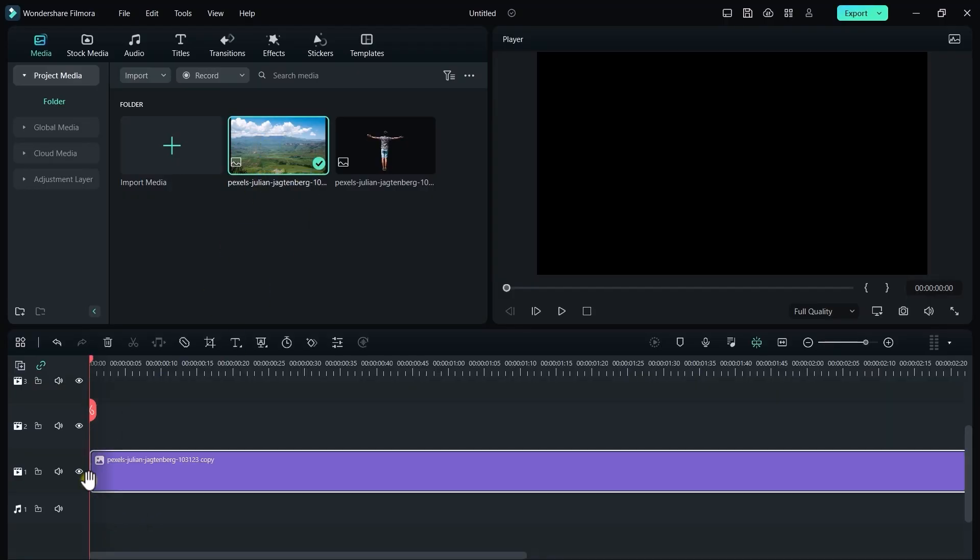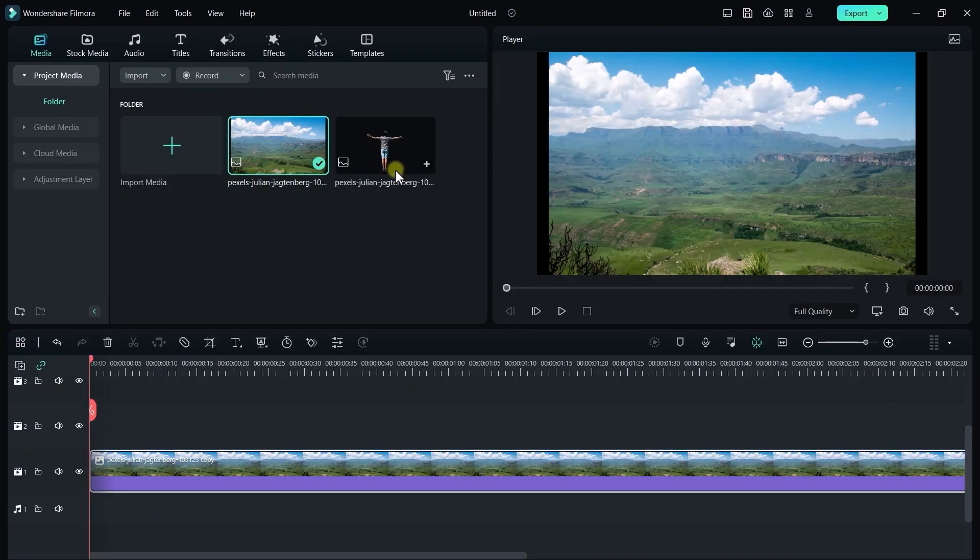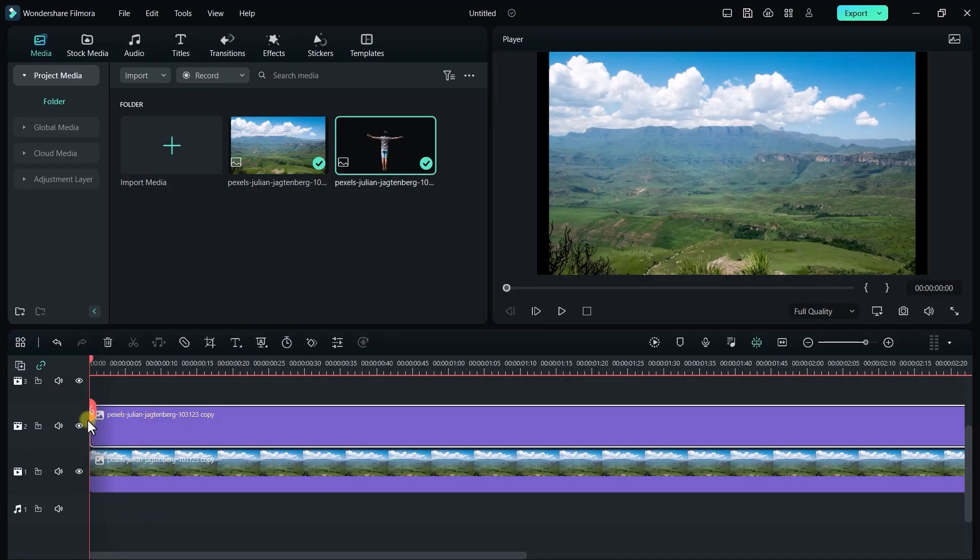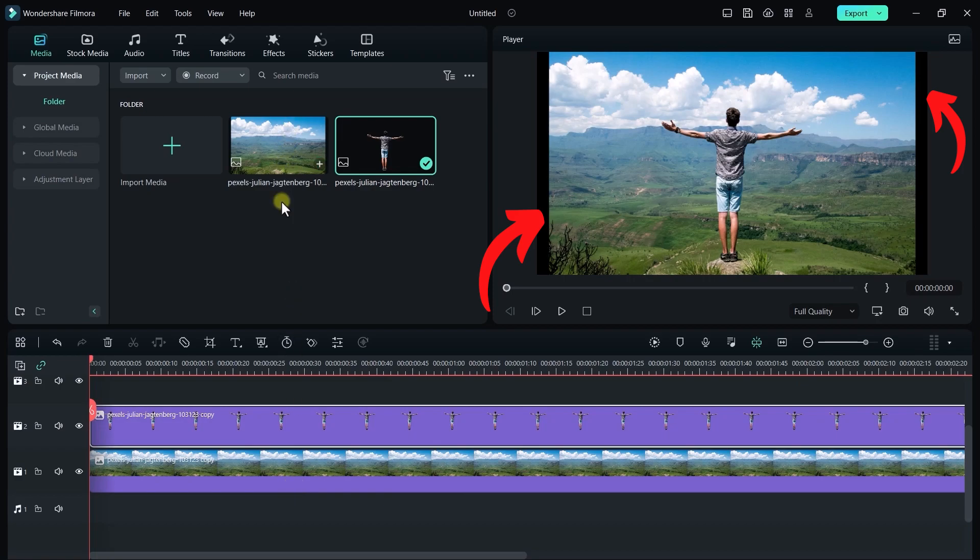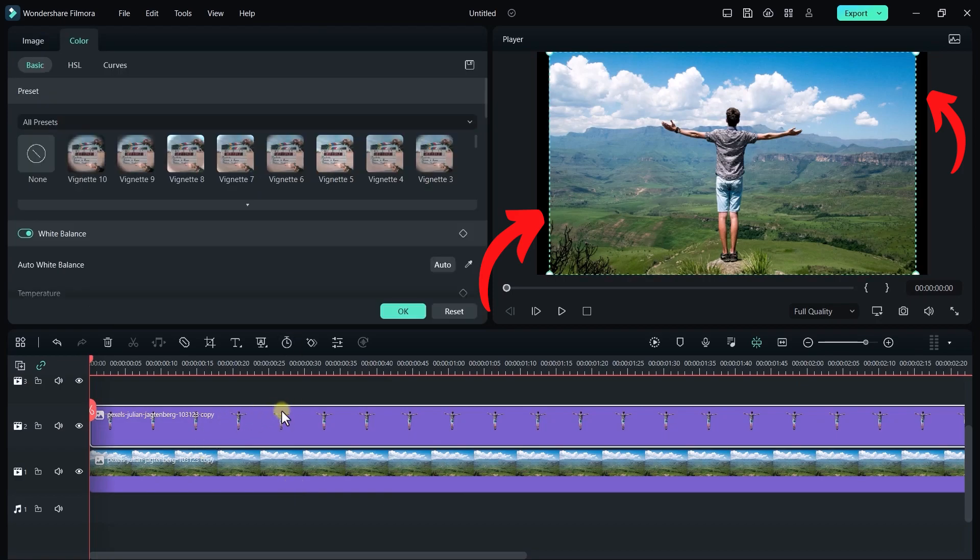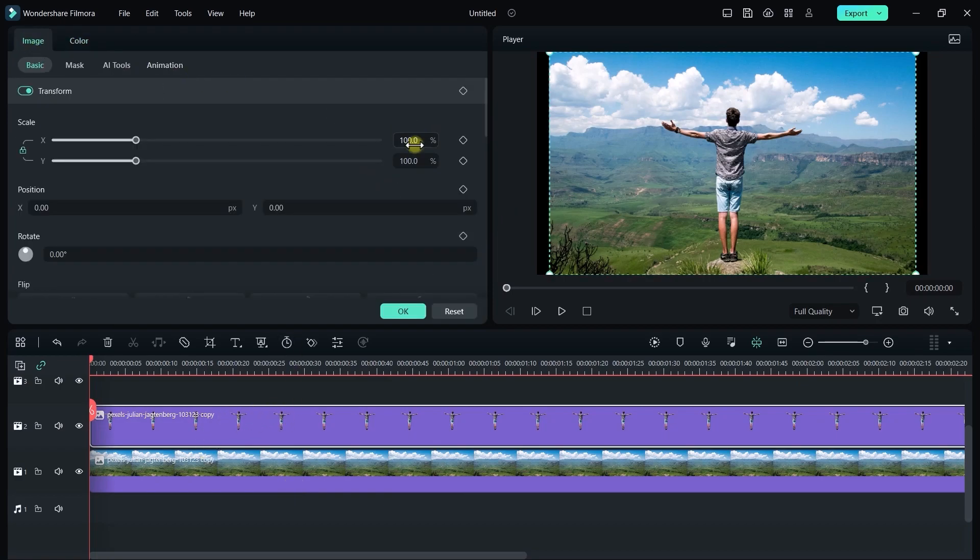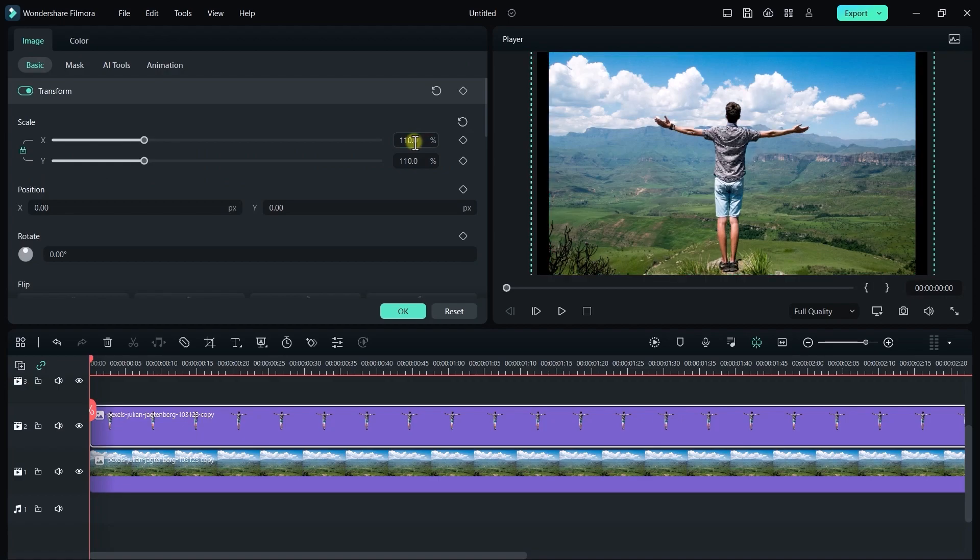Drag both of these images in the Filmora timeline. As you can see these images are not fit. We have black areas over here. So let's zoom these and fit these.